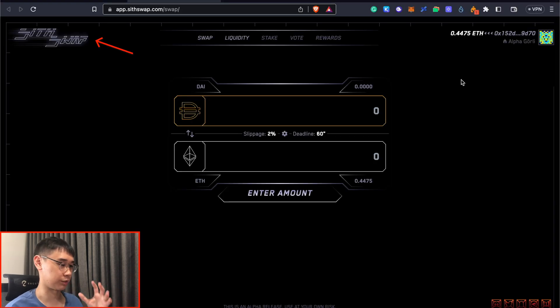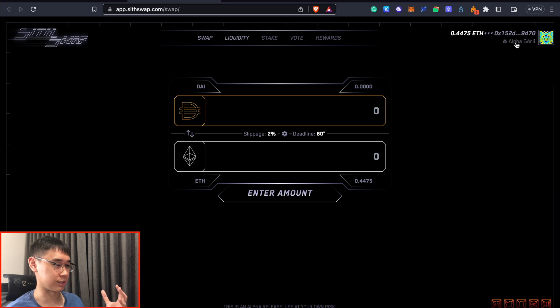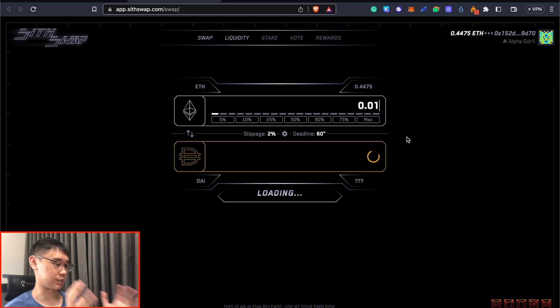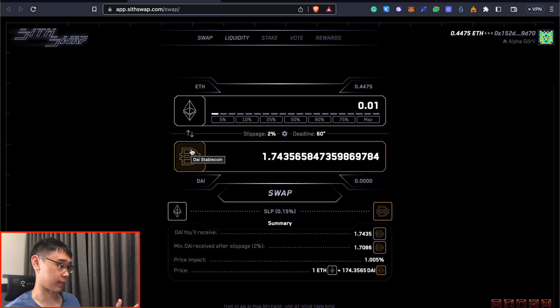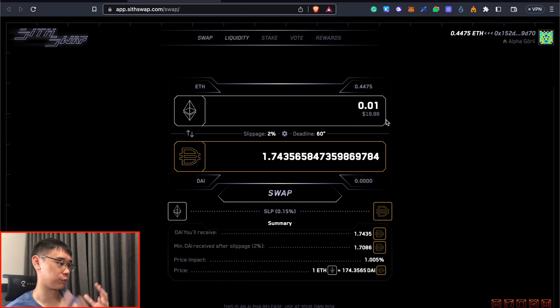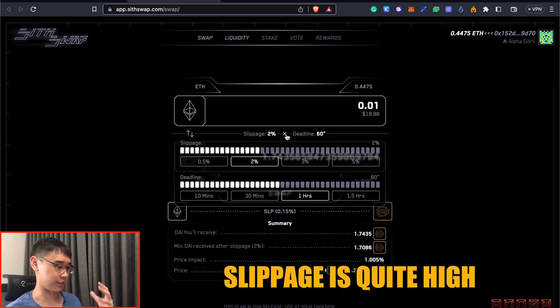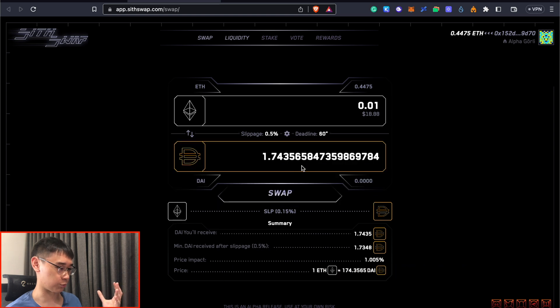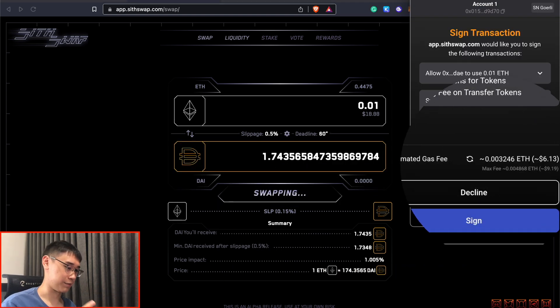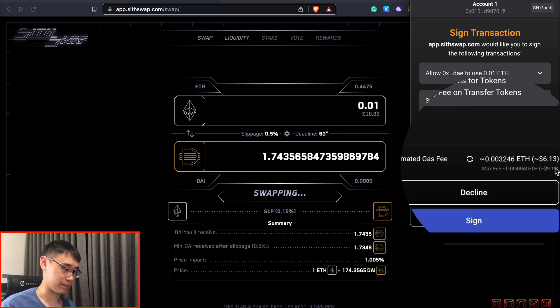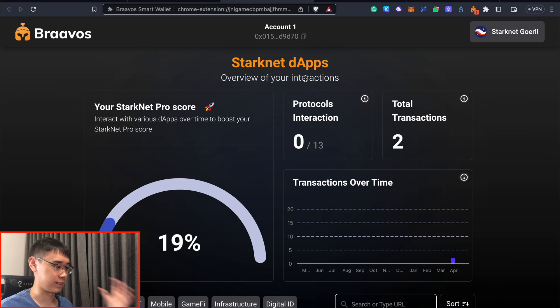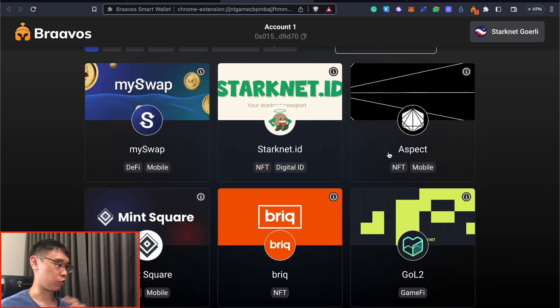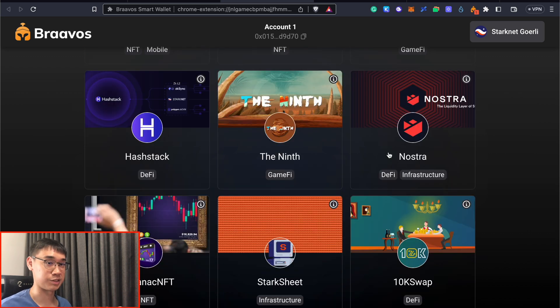CSwap was one of the decentralized exchanges on the mainnet, but you can also use it on the Goerli testnet as well, where you can swap some of your Ethereum to other cryptocurrencies like DAI. Even though my Ethereum amount is worth about $18, I think the slippage is quite high at the current moment, so the amount of DAI I actually received is only $1.70. The gas fees are also quite high at about $6 for this swap transaction. Similar to the mainnet, you can also go to this Bravos dashboard and interact with all of these different decentralized applications on the testnet as well.